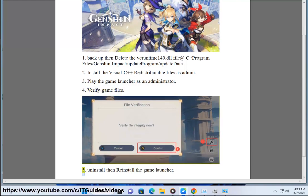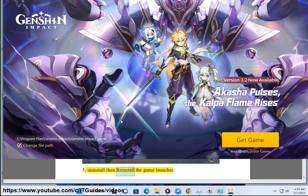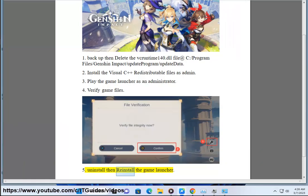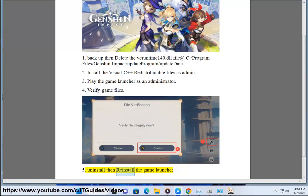Step 5: Uninstall then reinstall the game launcher.